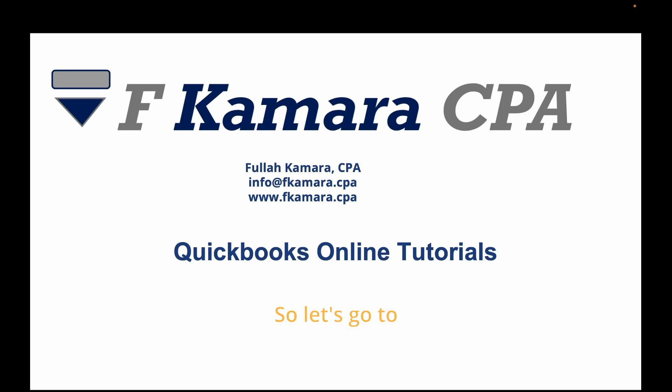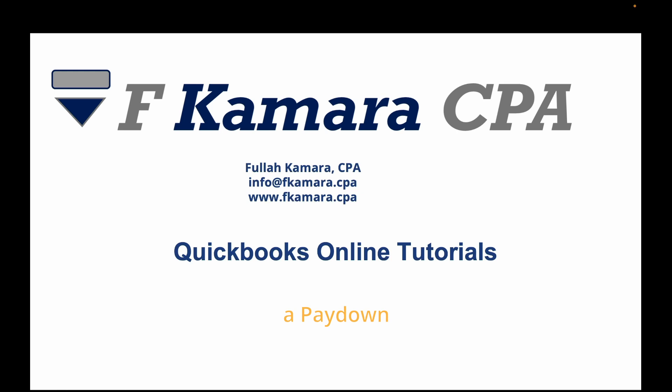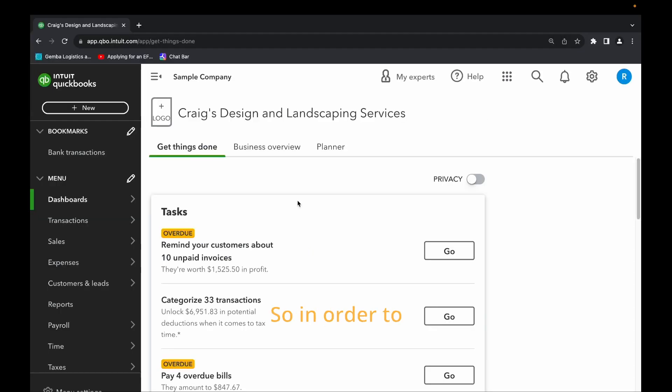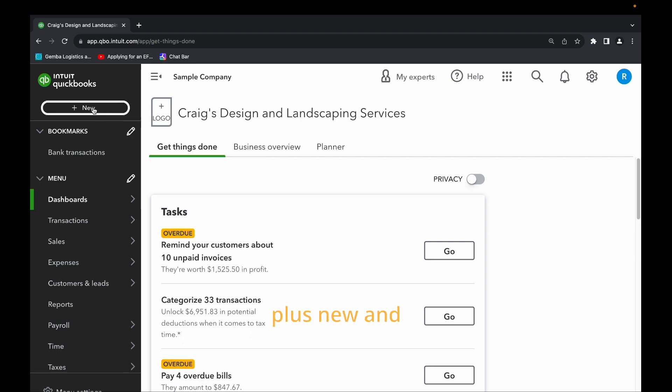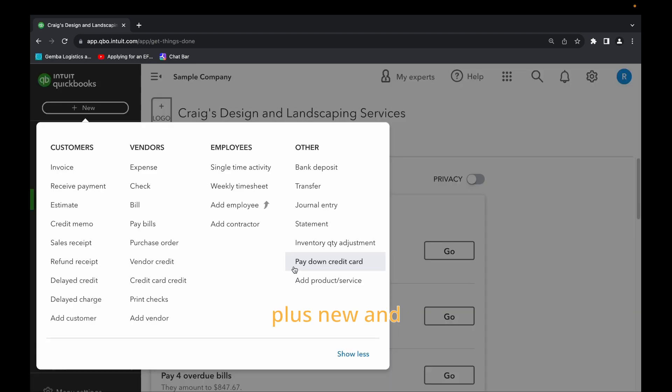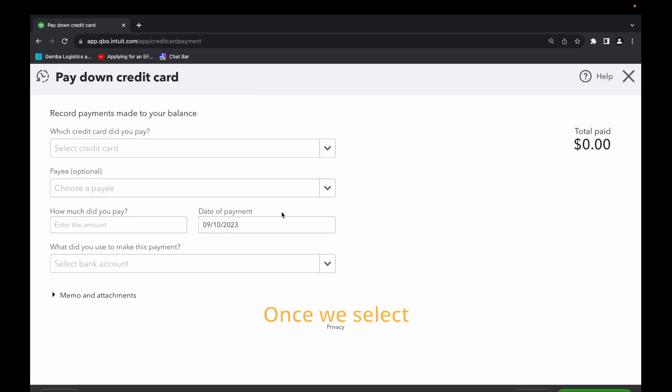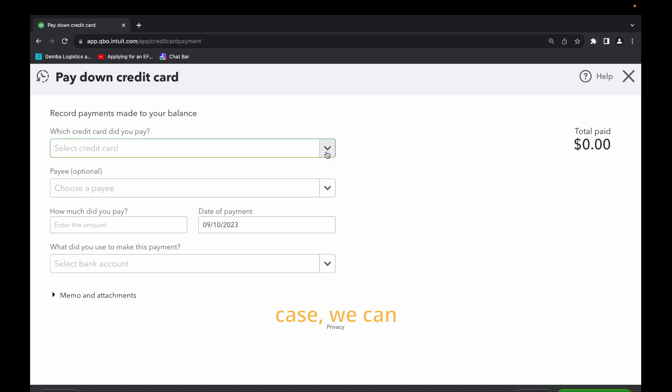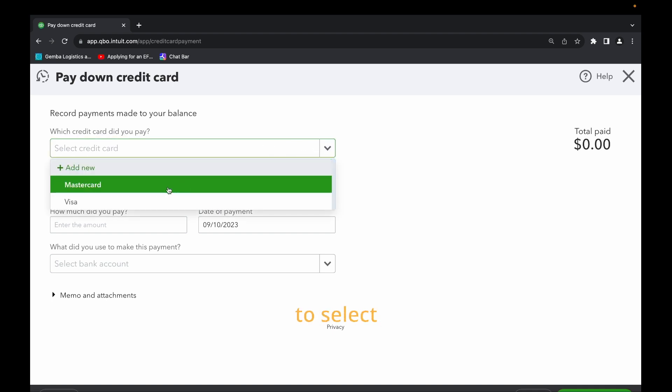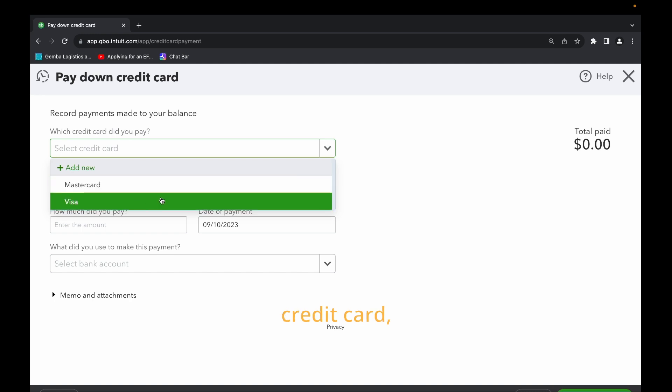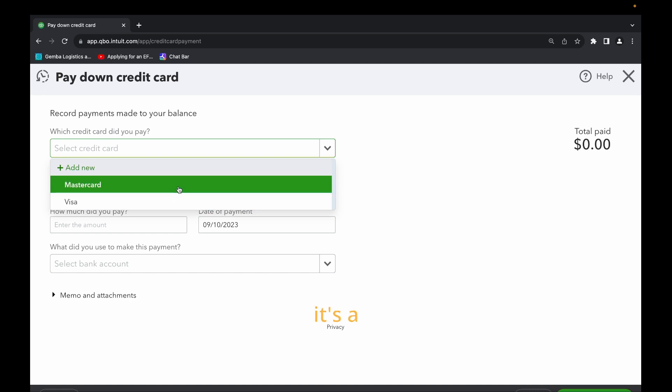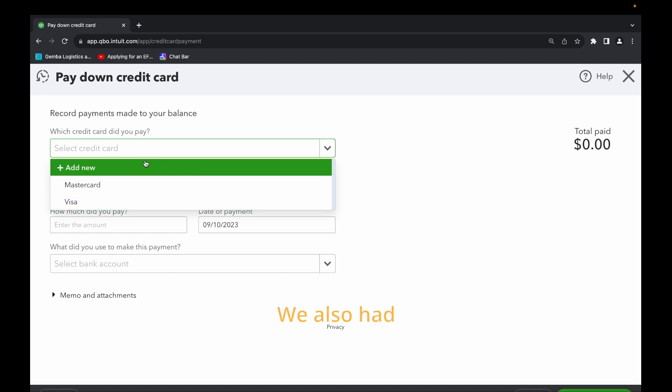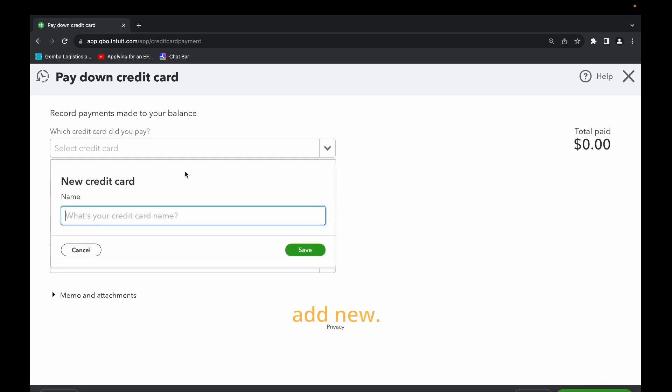So let's go to QuickBooks Online to see how to create a pay down credit card. In order to create a pay down credit card we click plus new and select pay down credit card. Once we select pay down credit card you can see record payment made to your balance. Which credit card did you pay? In this case we can select from the dropdown to select which credit card, whether it be a Mastercard or Visa. We also had the option to add new.